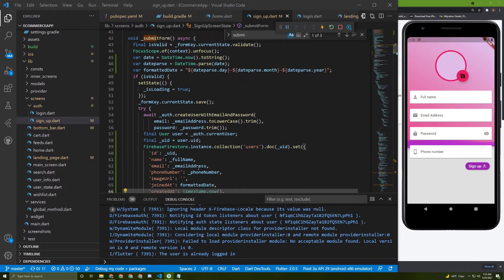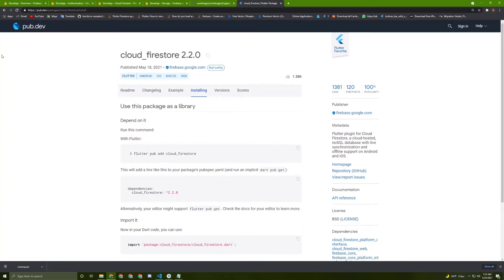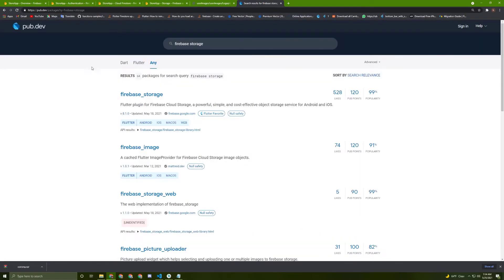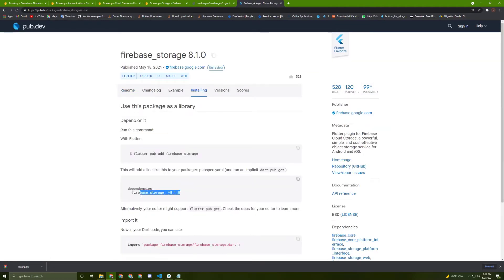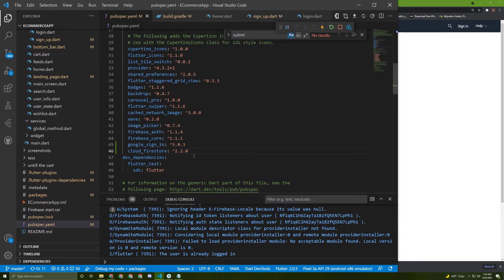Now we can start implementing the code. We are going to use the storage. For that, we need to access pub.dev and search for Firebase storage. Here it is — go to installing as usual, copy this, go back to the pubspec.yaml file, paste it in here, and save your file.